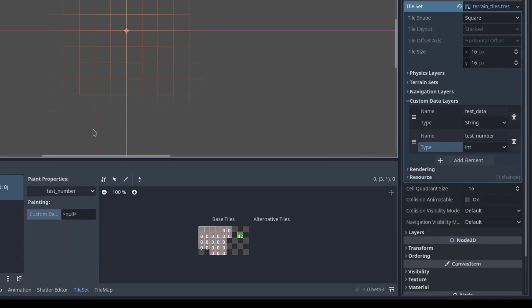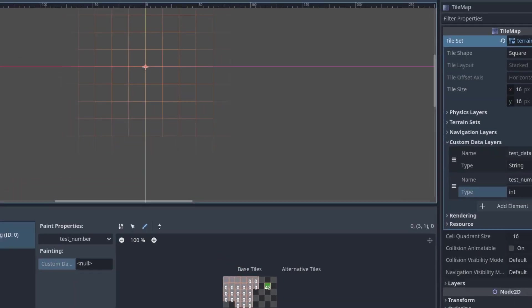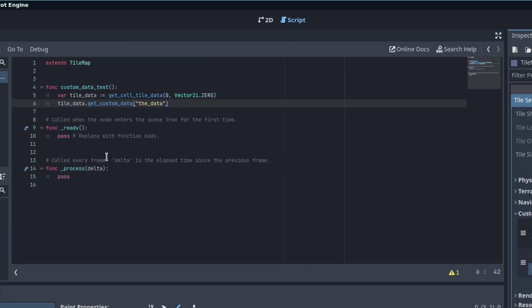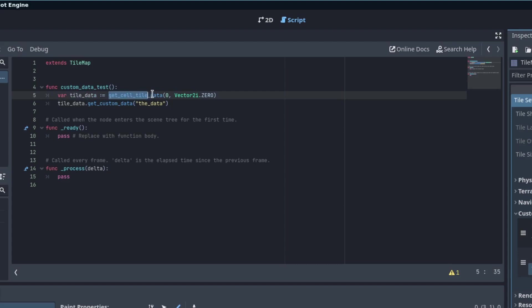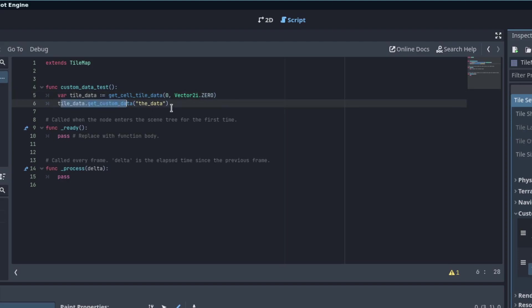Now to use this custom data, you need to go into the GD script. I set this up as an example here. If you look up get_cell_tile_data, it takes a layer and a position on the tile map to look up the data for. I picked cell zero to make this simpler. Then tile_data.get_custom_data, and you pass in the tile layer name. In this case, I want to do test data.